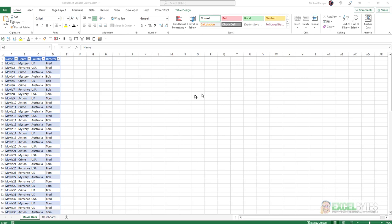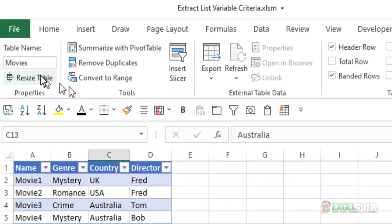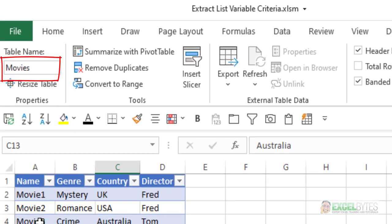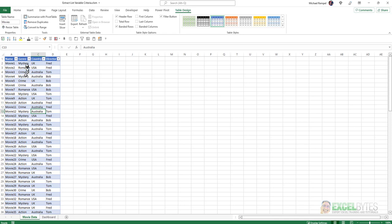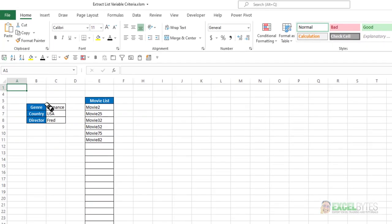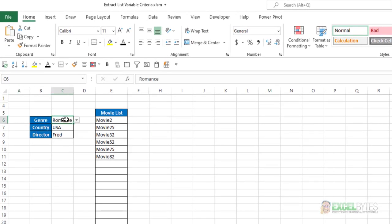So here's our scenario. I have on a worksheet called Movie Data a table, and the table is named Movies. In that table, I just have some generic movies, genre, country, and director. And on another worksheet called Dashboard, I have drop-down lists where I can choose the genre, country, and director, and get a list of movies that meet those three criteria.